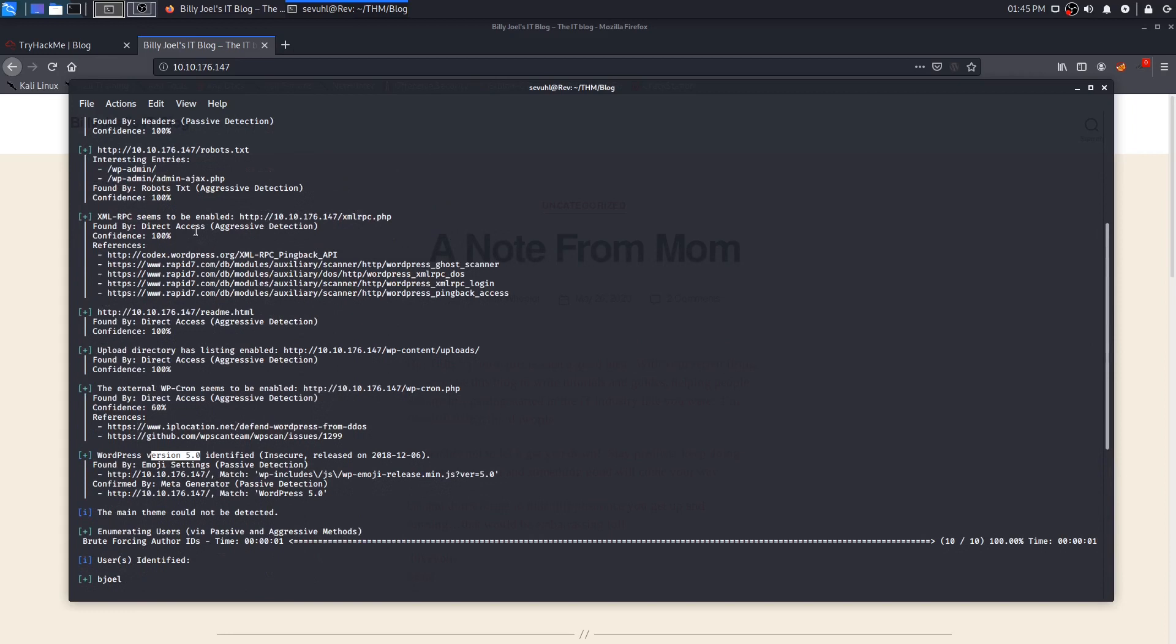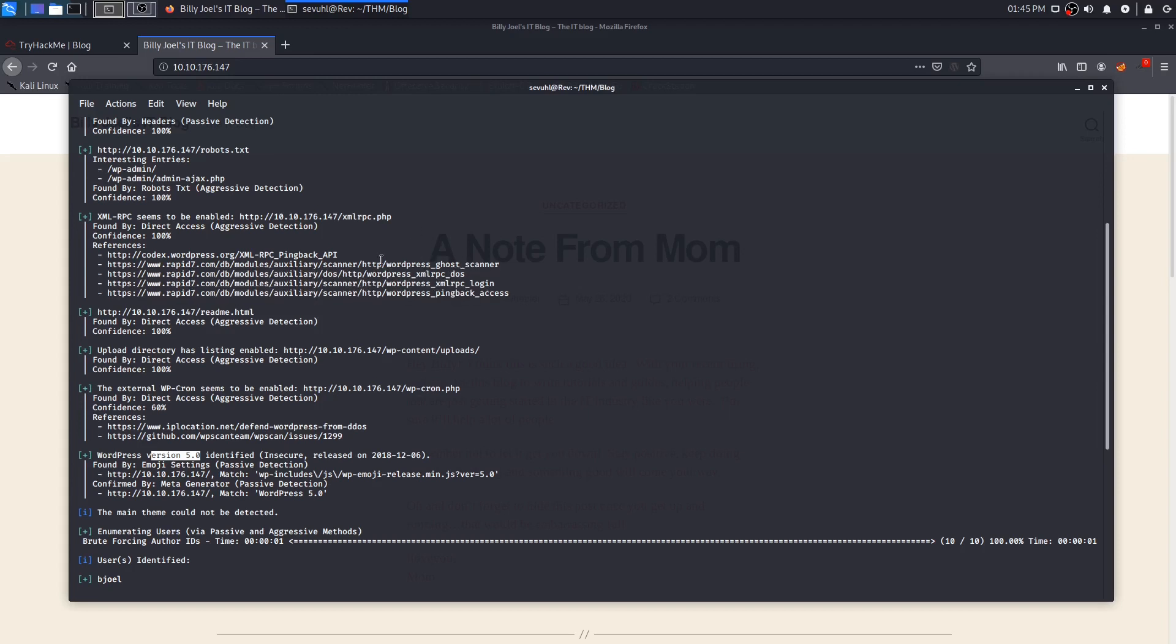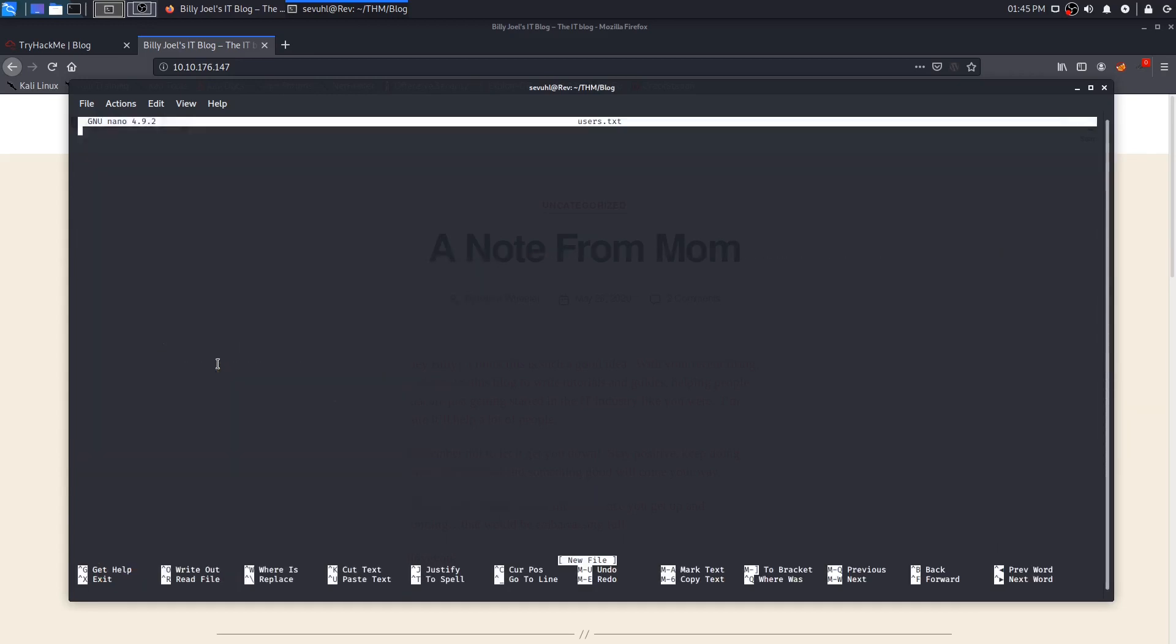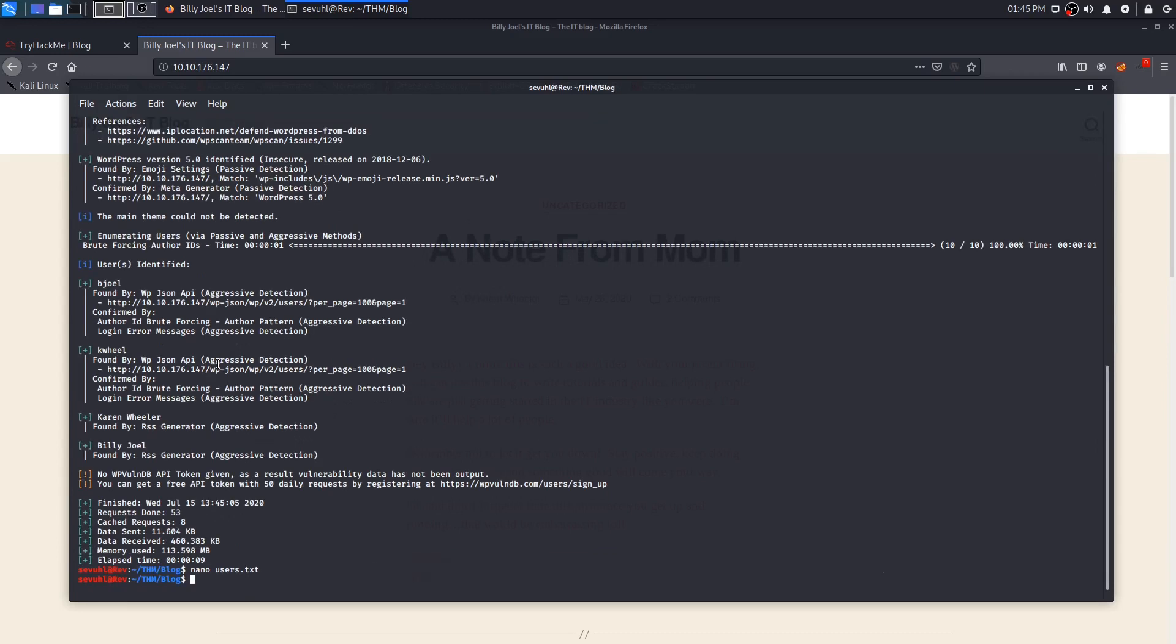It should spit out some information for us to get an idea of the version of WordPress that is being ran and the two usernames that we need to find. As you can see, it actually went through pretty quick and we were able to identify two users: Billy Joel himself and Karen Wheeler. We also get the version number of WordPress, which is 5.0. So we can go ahead and create a users.txt file because we now have two identified users.